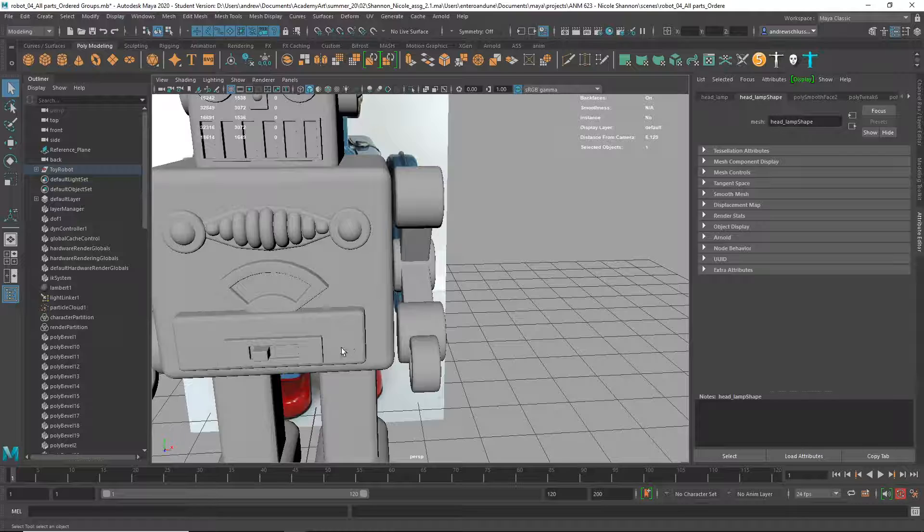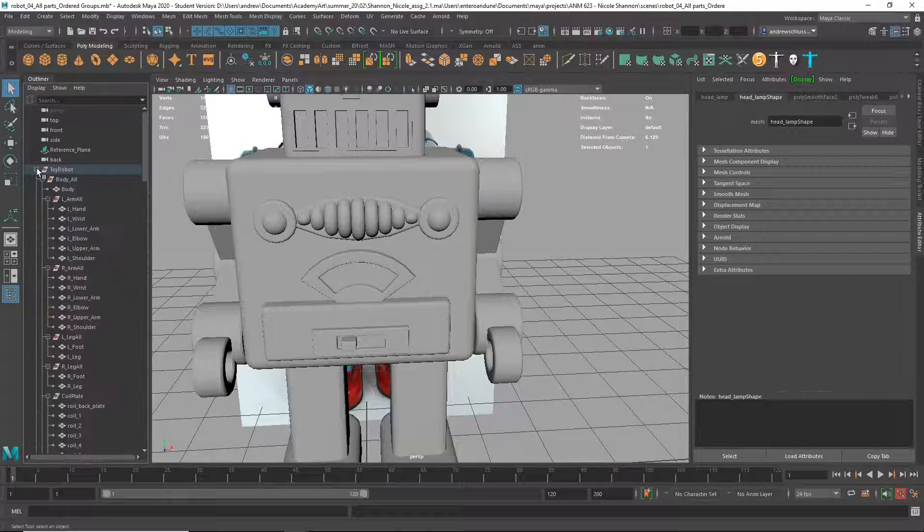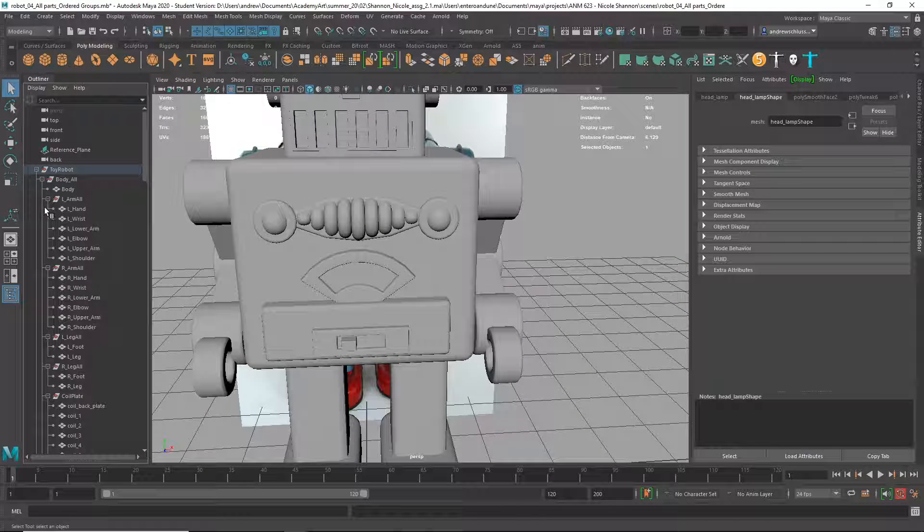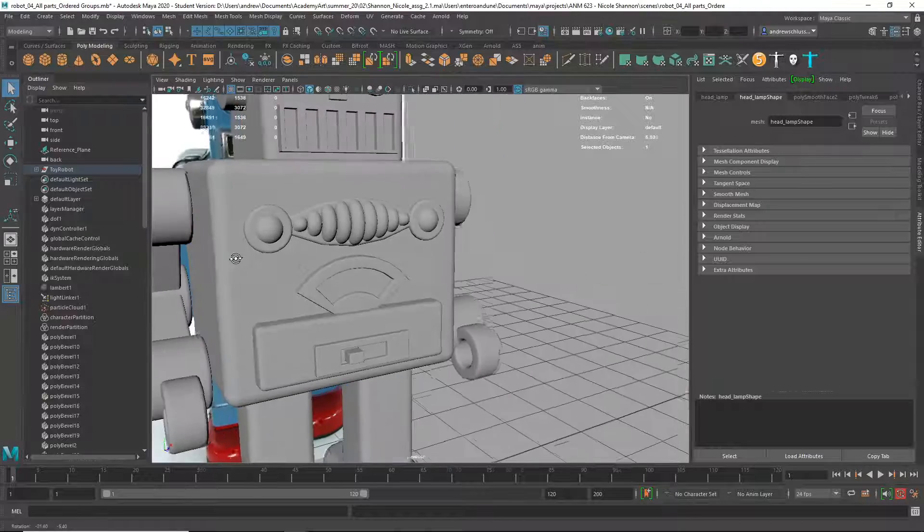I noticed also that you did a really nice clean outliner. Everything's organized and named there.